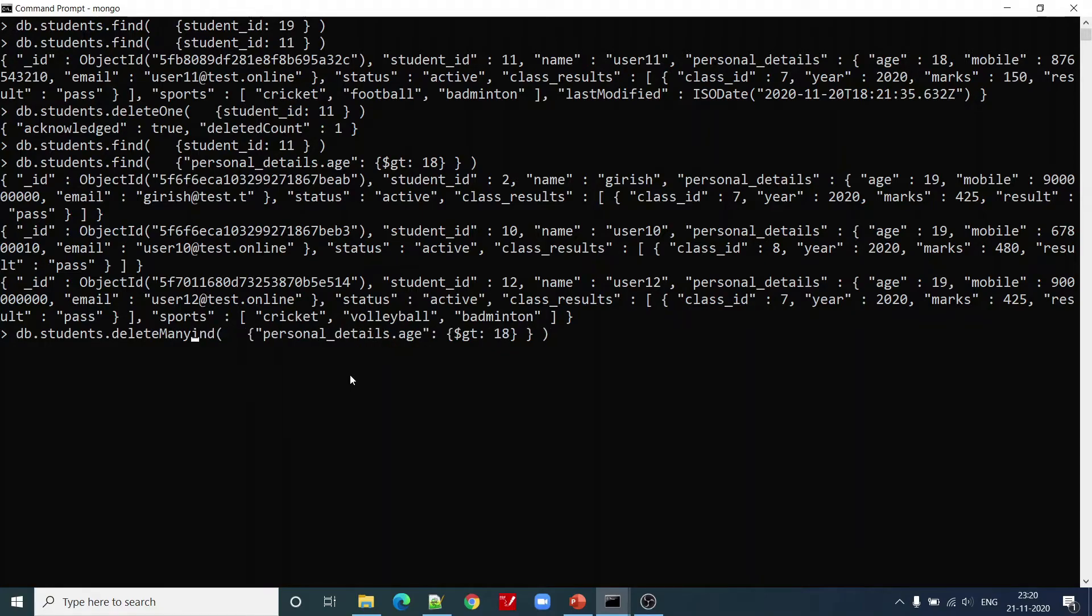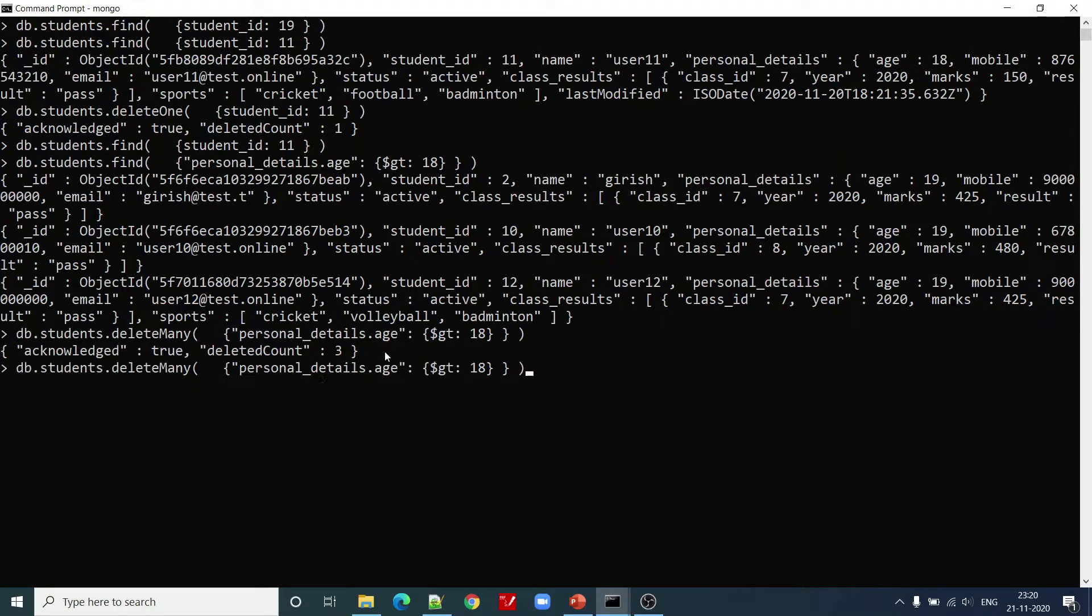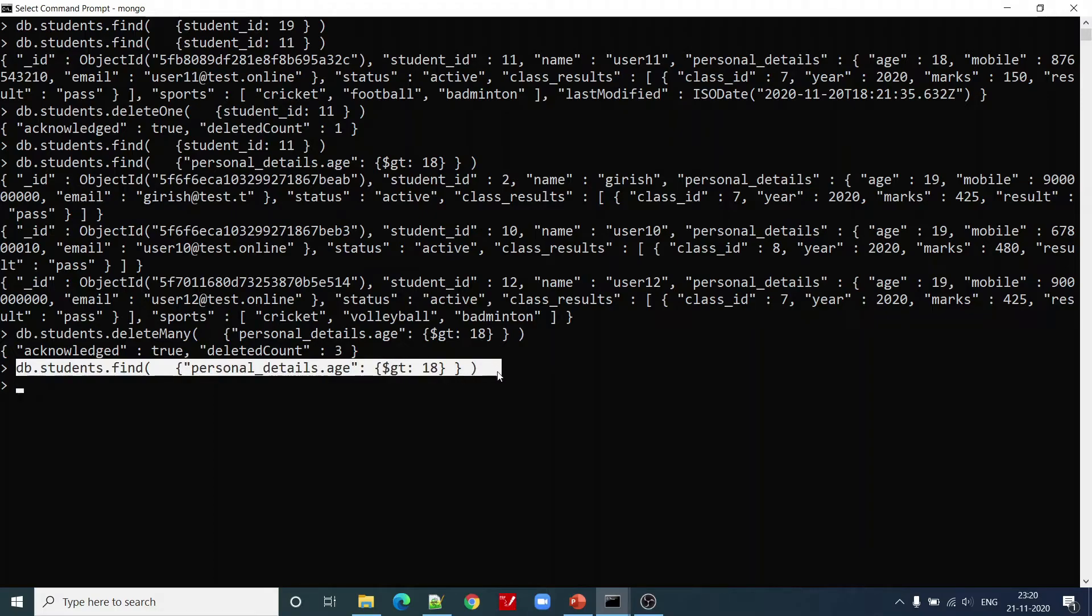Now let us replace this find with deleteMany operator and see how many records have been deleted. You can see that acknowledged is true, deleted count is 3. Now let us try to find those records again, and here we have not found any record.